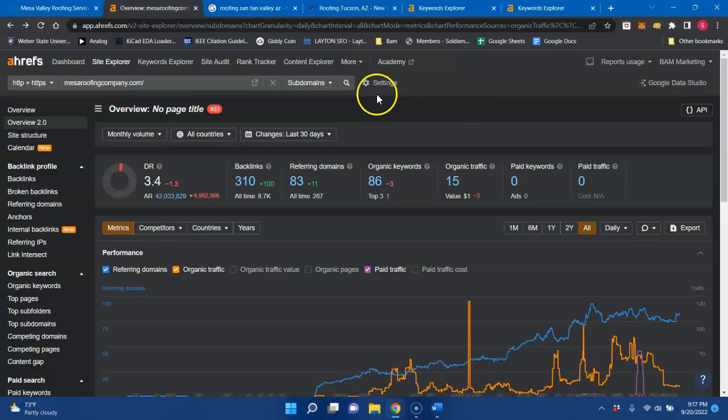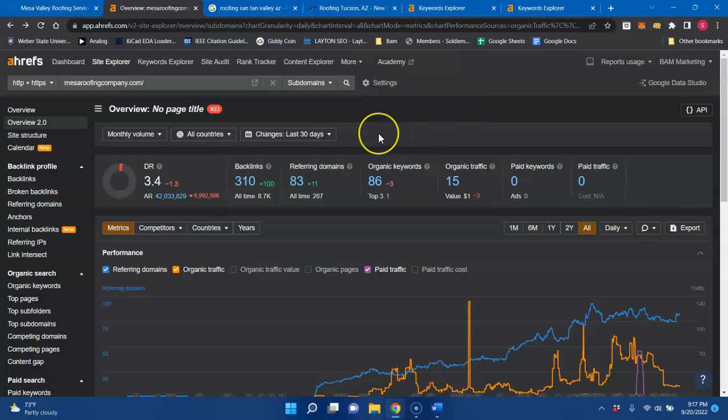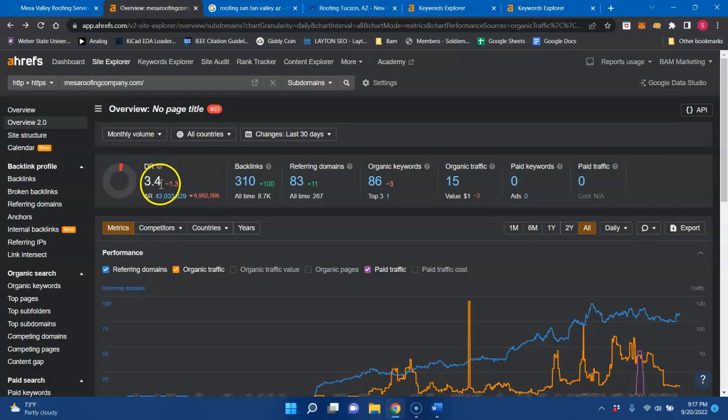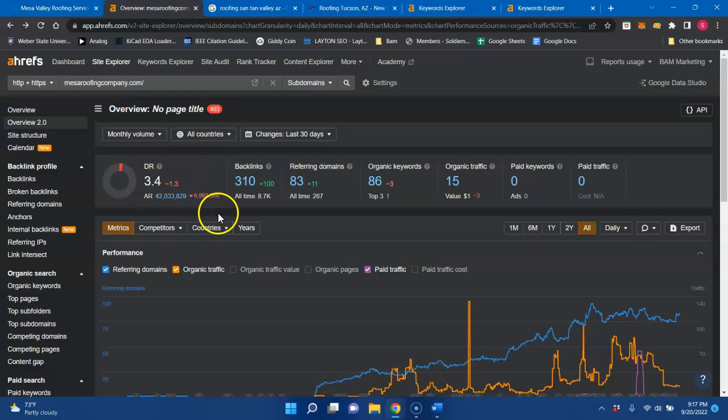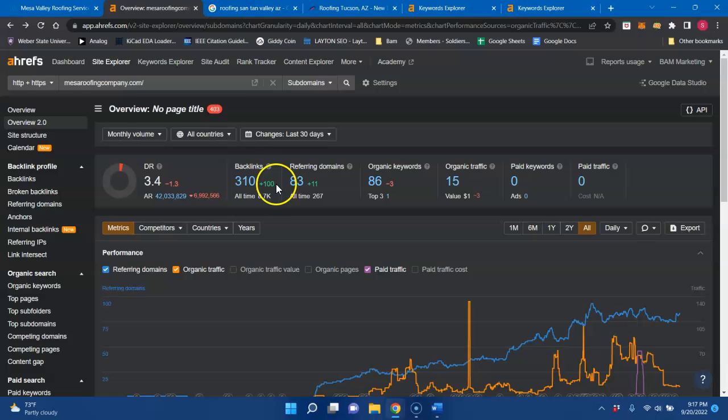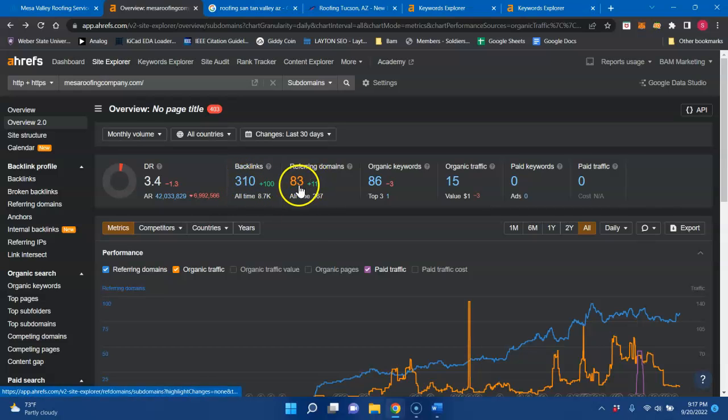So I did go ahead and put your website into a tool I use called Ahrefs. This will give me your analytics and kind of show me where you're setting. The DR is the trust that Google has for your website. This is on a scale of 100, and you want that number to continuously be moving up. You're currently at 3.4 trust with Google, and that's due to your backlinks and referring domains.